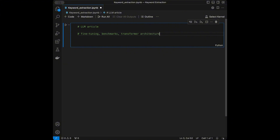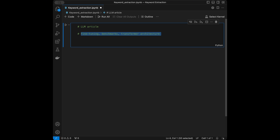What we are going to do in this video is pass text like a large language model article and get keywords with our keyword extraction tool. Keyword extraction helps in summarizing the main topics or themes of the content, making it easier to understand and analyze large volumes of text quickly. This technique is useful in applications such as search engine optimization, information retrieval, and content analysis, allowing users to efficiently index, categorize, and retrieve information based on key concepts.